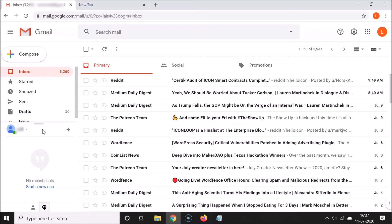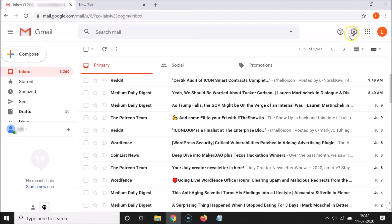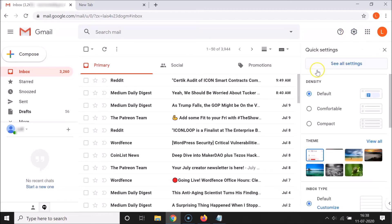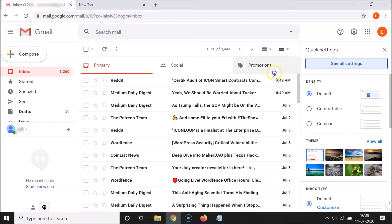Again, if you want to show the Meet section in the email sidebar, click on the gear icon - the Settings - and then click on 'See all settings'.